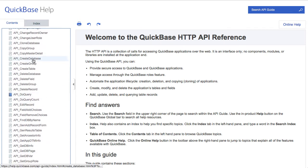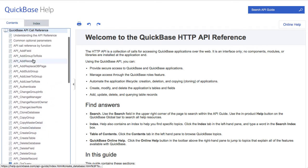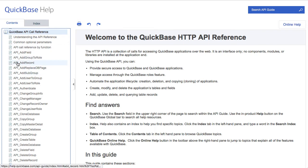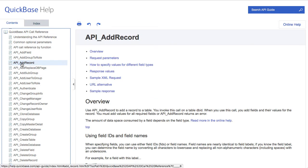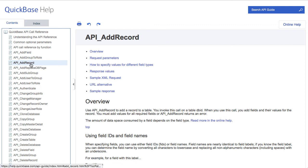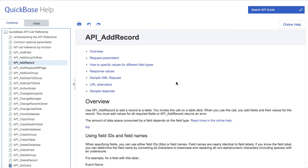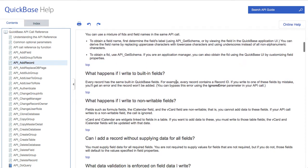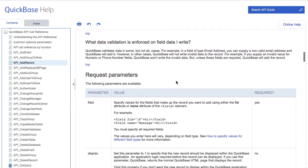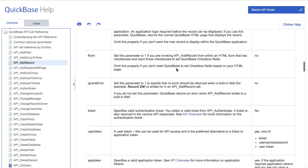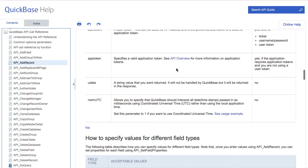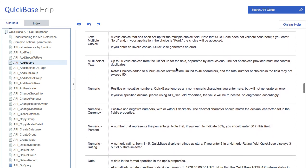I'm going to come up here to API_AddRecord. There are two API add records. There's a GenAddRecordForm, which is if you're doing it with a browser and filling it out manually. But this is the automated one. Down below here there are all kinds of details about what you can and cannot do with this API.